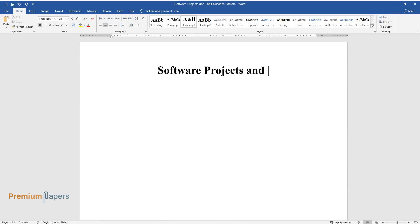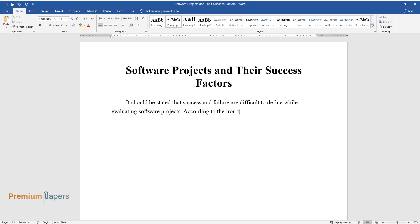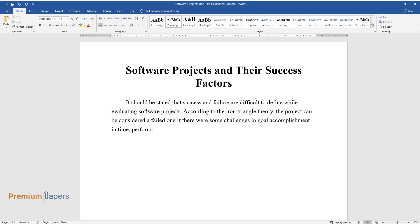Software projects and their success factors. It should be stated that success and failure are difficult to define while evaluating software projects. According to the iron triangle theory, the project can be considered a failed one if there were some challenges in goal accomplishment in time, performance, and cost that led to a negative outcome. The failures of IT projects are significant to be considered.